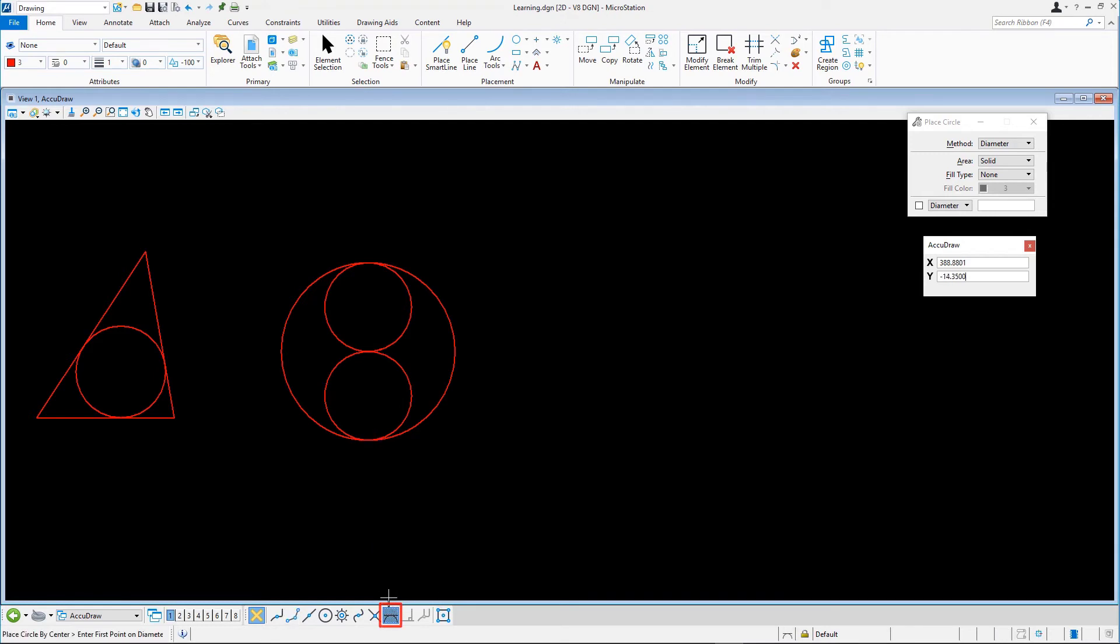Set the method to Edge like earlier. Using these settings, place the two smaller circles.